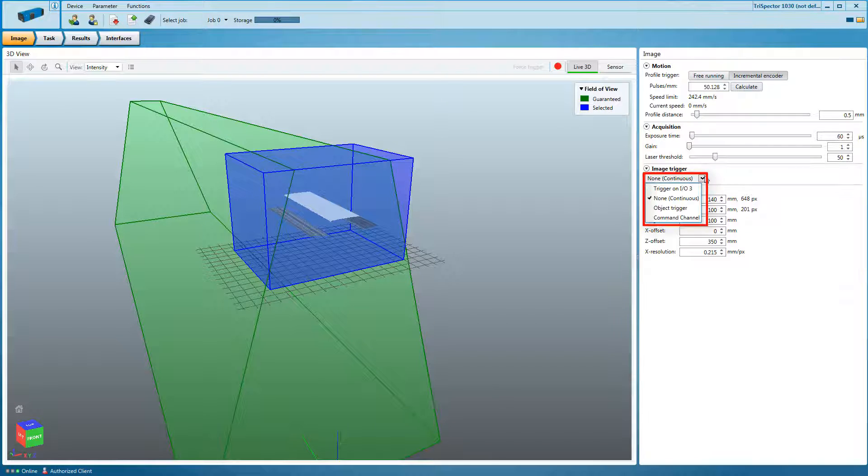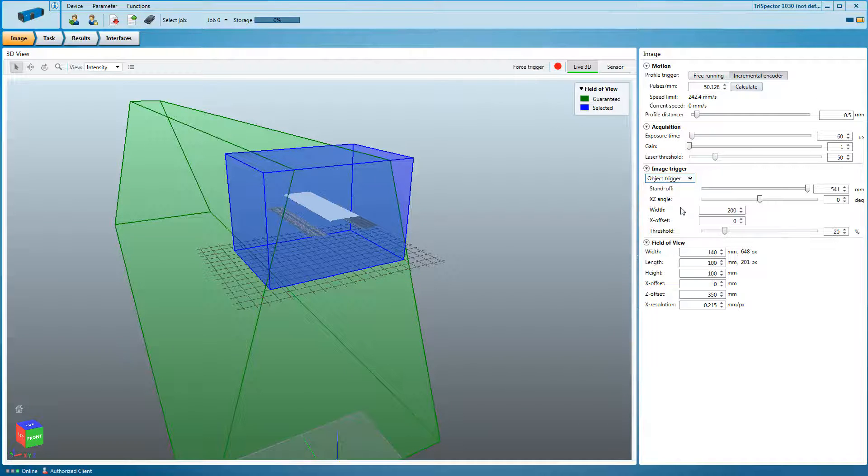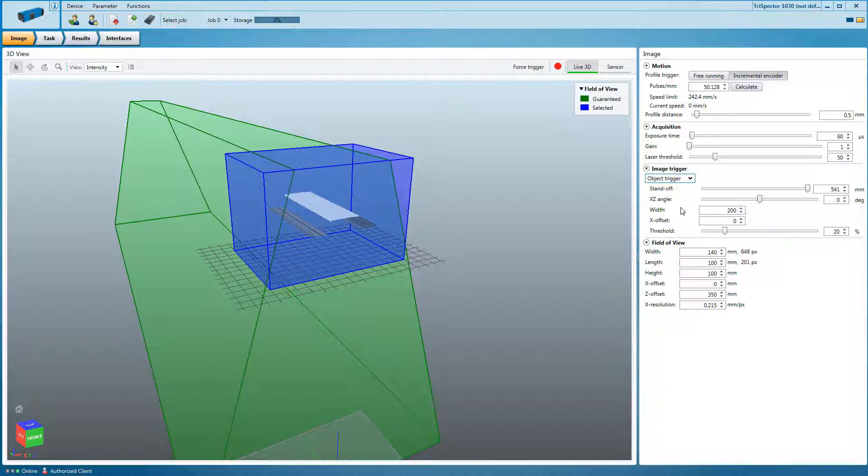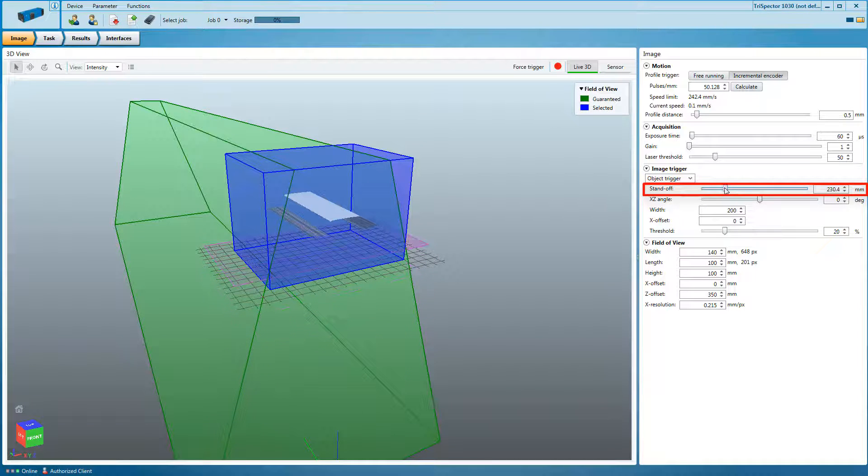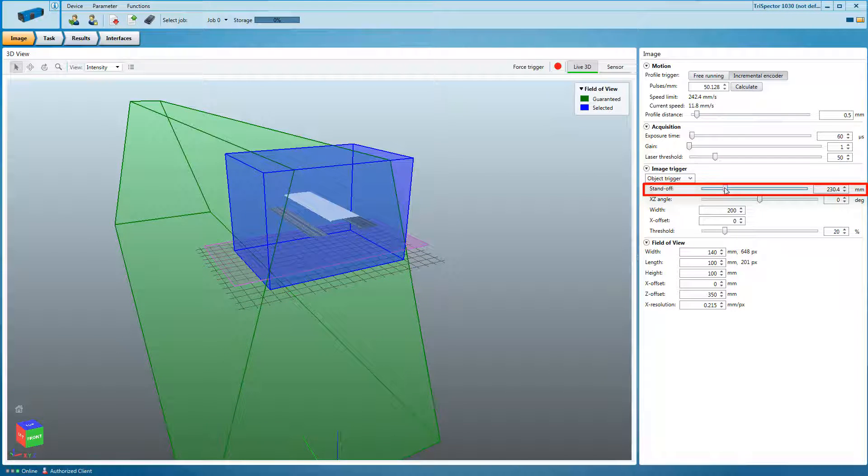Then activate the object trigger to allow the device capturing images on its own. By adapting the standoff the triggering process only starts when detecting image data above this certain area.